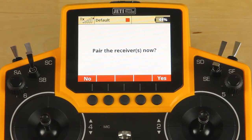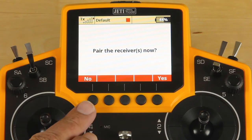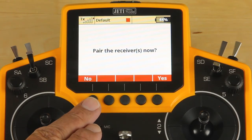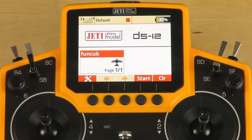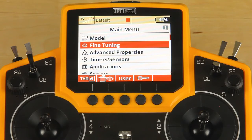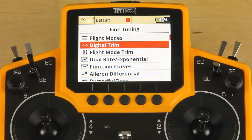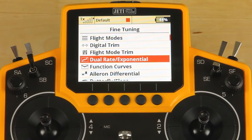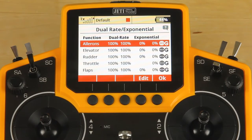We're not going to be pairing the receivers right now, so we're going to click on no. From here, we're going to jump into the next menu — click the menu button again, scroll down to fine tuning, and select fine tuning. The first thing we want to do is set up dual rate on this model. To do that, scroll down to dual rate and click the 3D button.